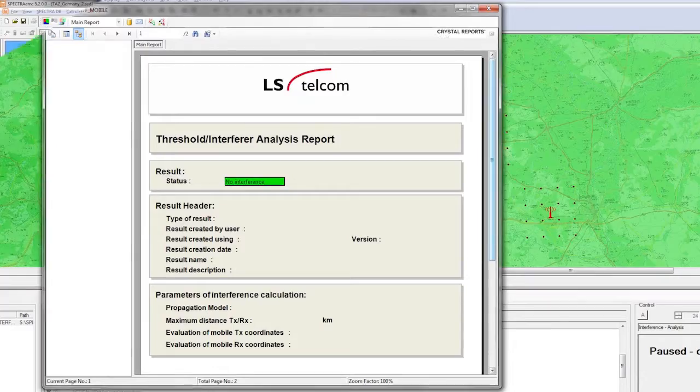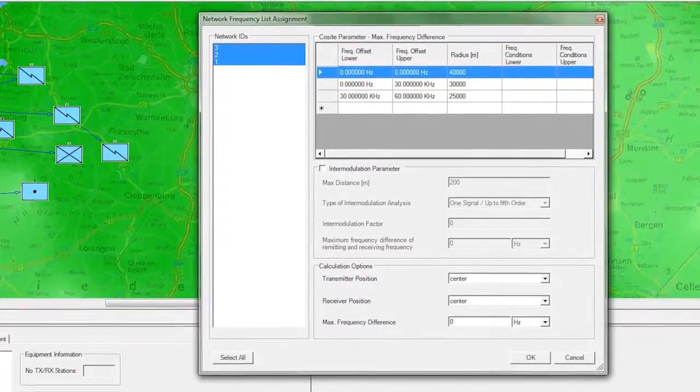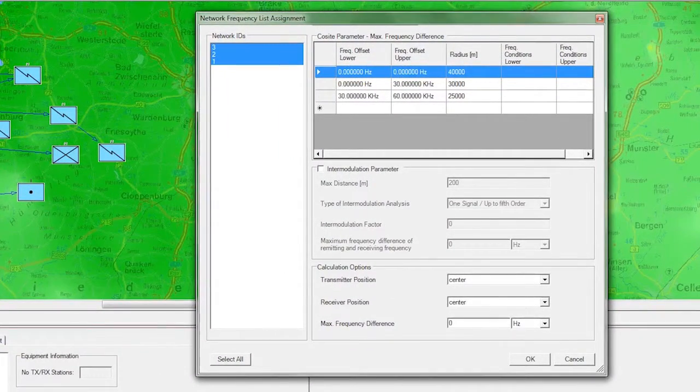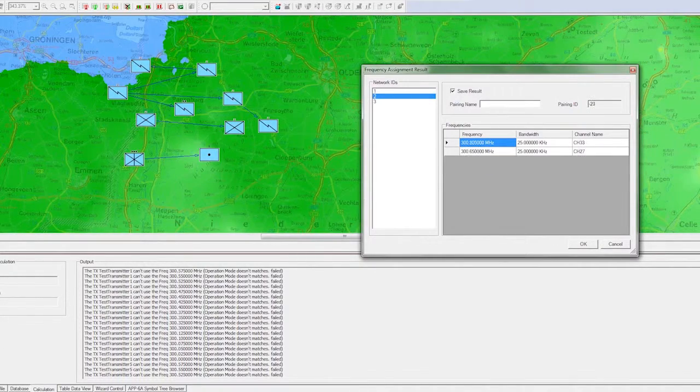For long-term assignments, manual interference analysis allows for fine-tuning and for frequency use and reuse optimization.